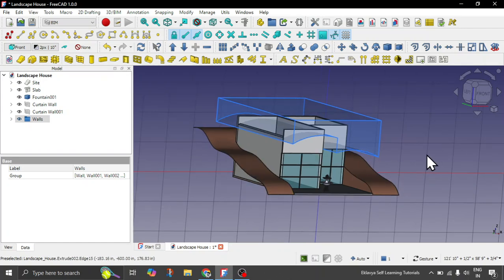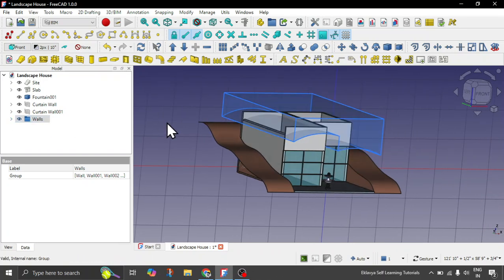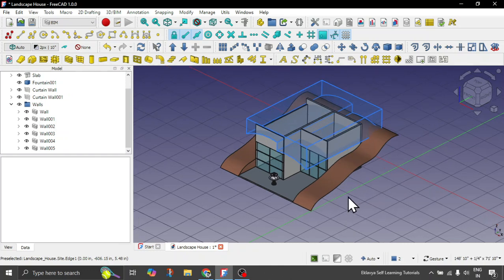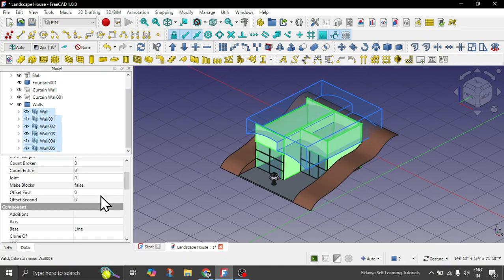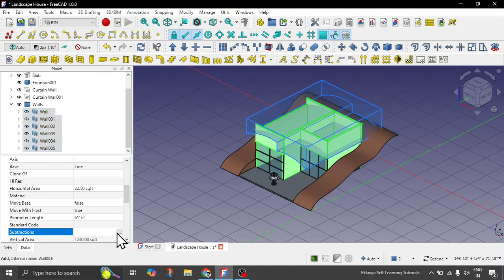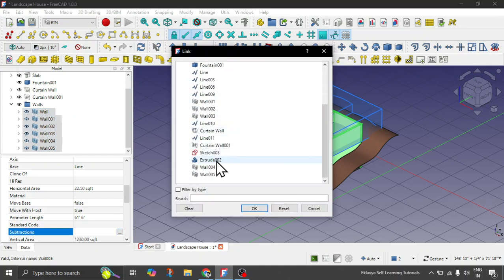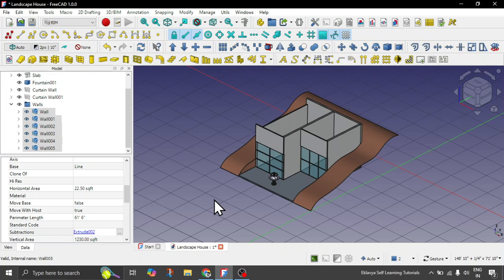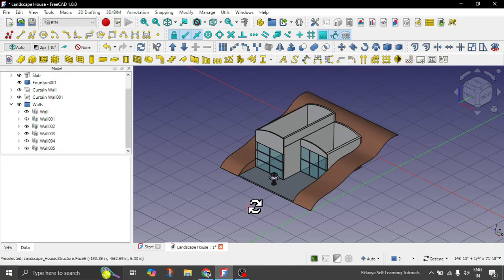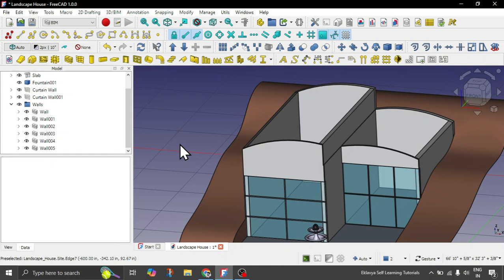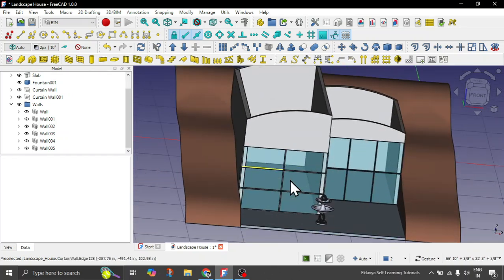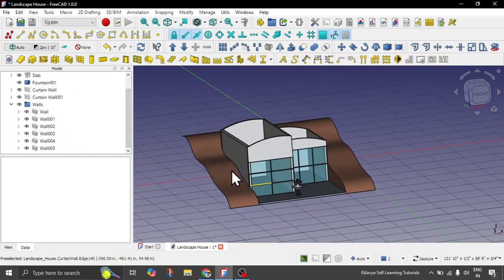To quickly subtract the extrusion from all the walls, select all the walls, go to the 'subtractions' option, click the ellipsis menu, and choose the extrude object — extrude 002 in this case — and click OK. Now you can see that you have very neatly subtracted the roof shape from all those walls easily. This is how you have curved walls now.